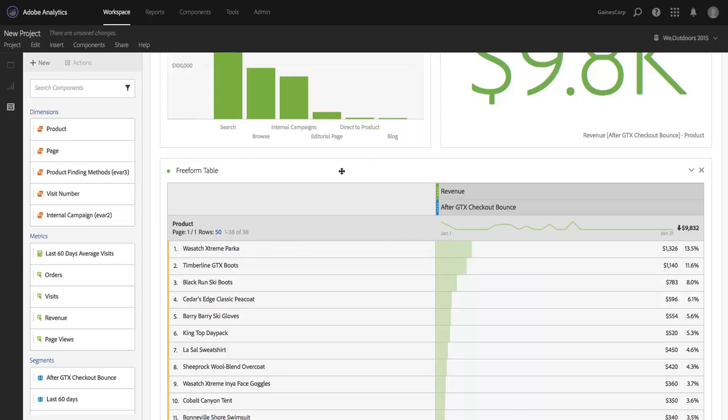So I right there gain some insight into maybe a product to recommend to these people as they're in the shopping cart, buying the GTX boots, maybe get them to buy the parka as well. And I get that insight from this new ability to focus on just the data that comes after or just the data that comes before the sequence that I've defined.